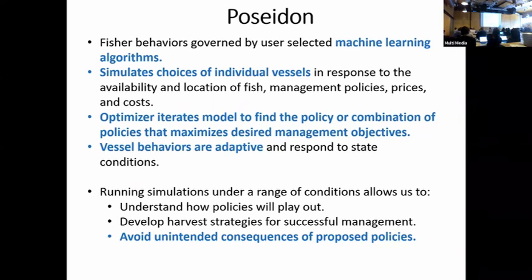The model also contains an optimizer, and the way it works is a bit different than you might think of for stock assessment. With Poseidon, say a stock assessment has been done for species X and the status of that fishery is overfished and overfishing is going on. Typically managers would sit down with projections and say, let's set an overall TAC that is maybe 80% of what the projections are because we're going to throw a 20% buffer on there.